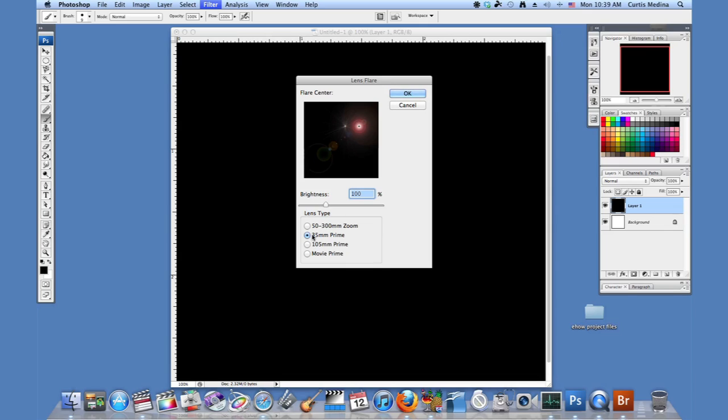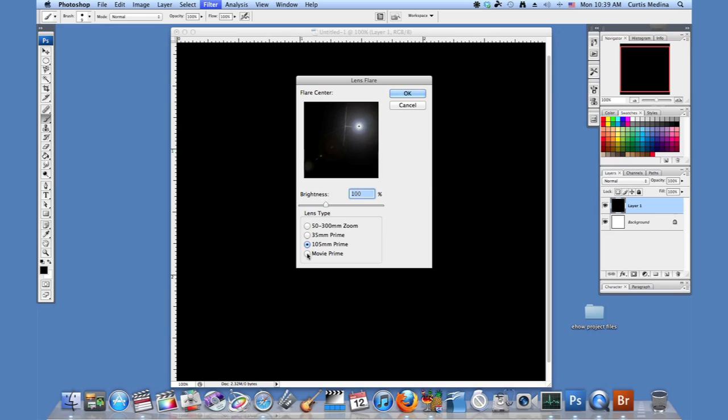Then we have the 105mm and for movie, just a little bit more dynamic. The cool thing about Photoshop is it has a lot of automated features called filters and these can save you a lot of time as you can see.